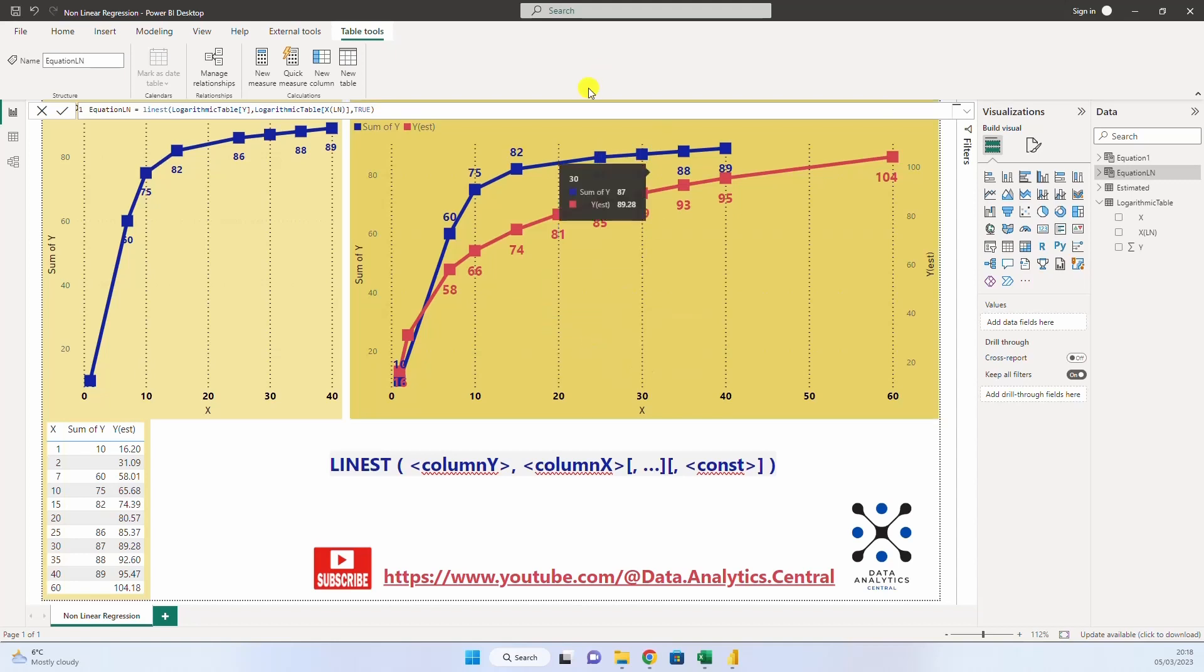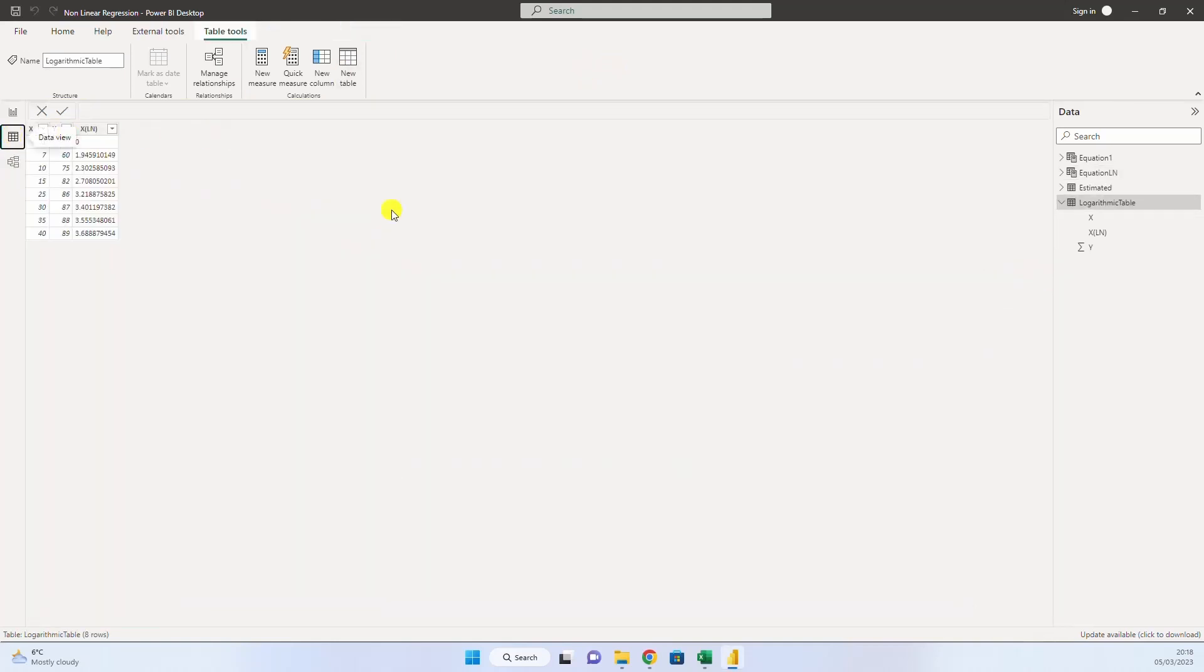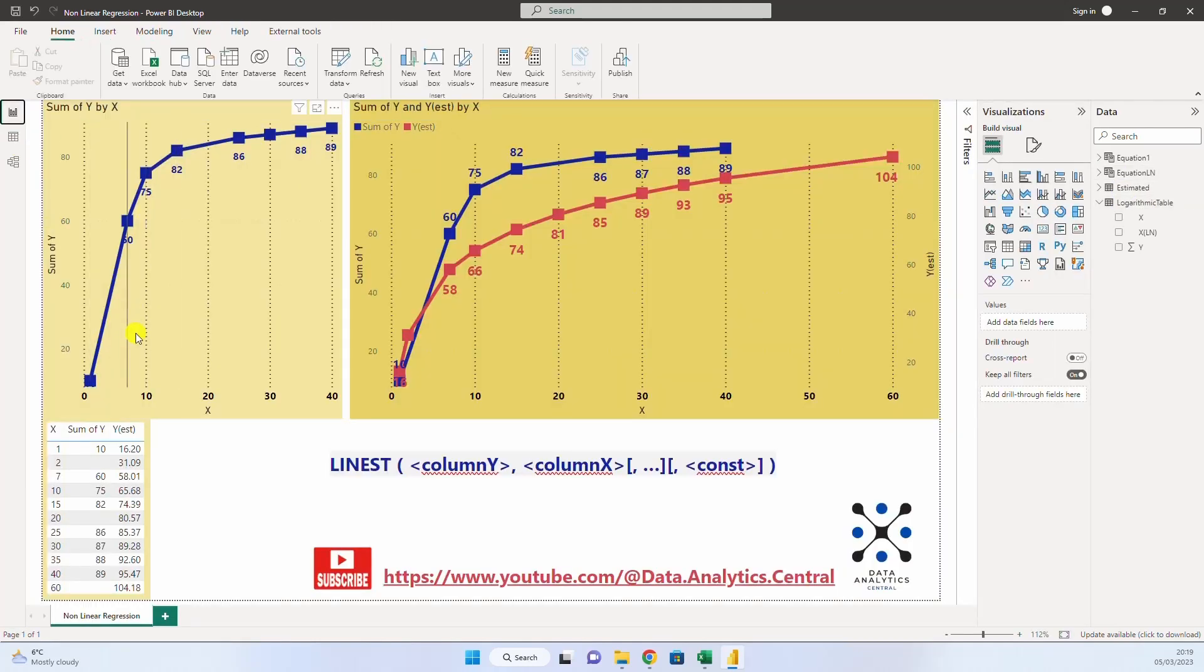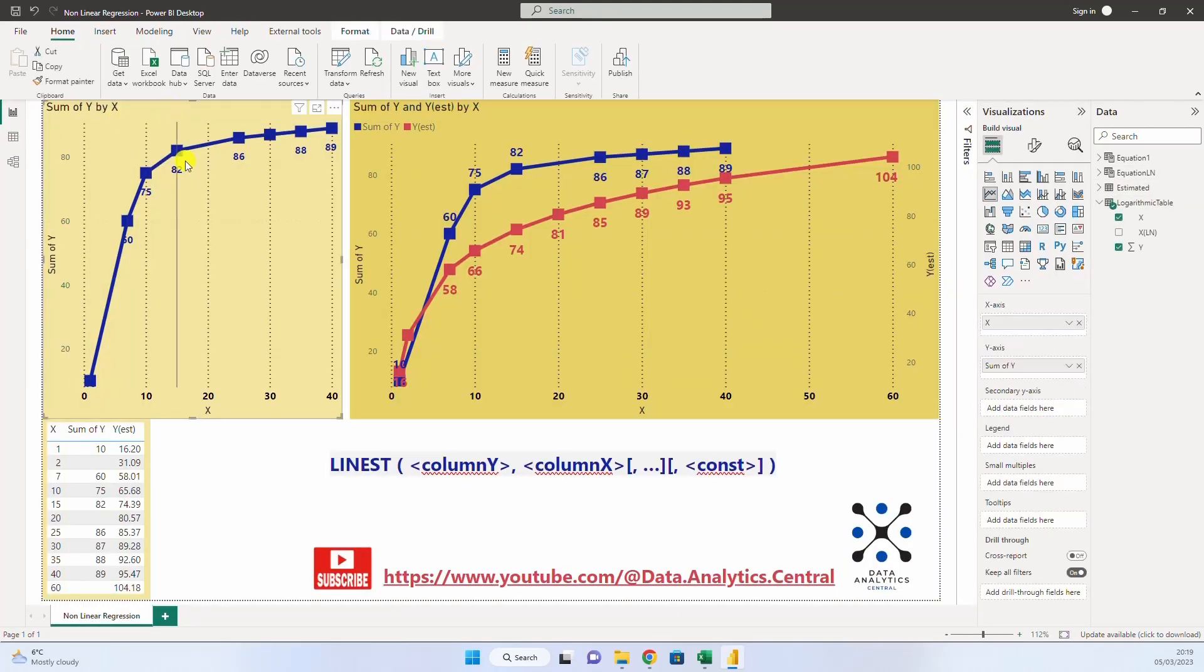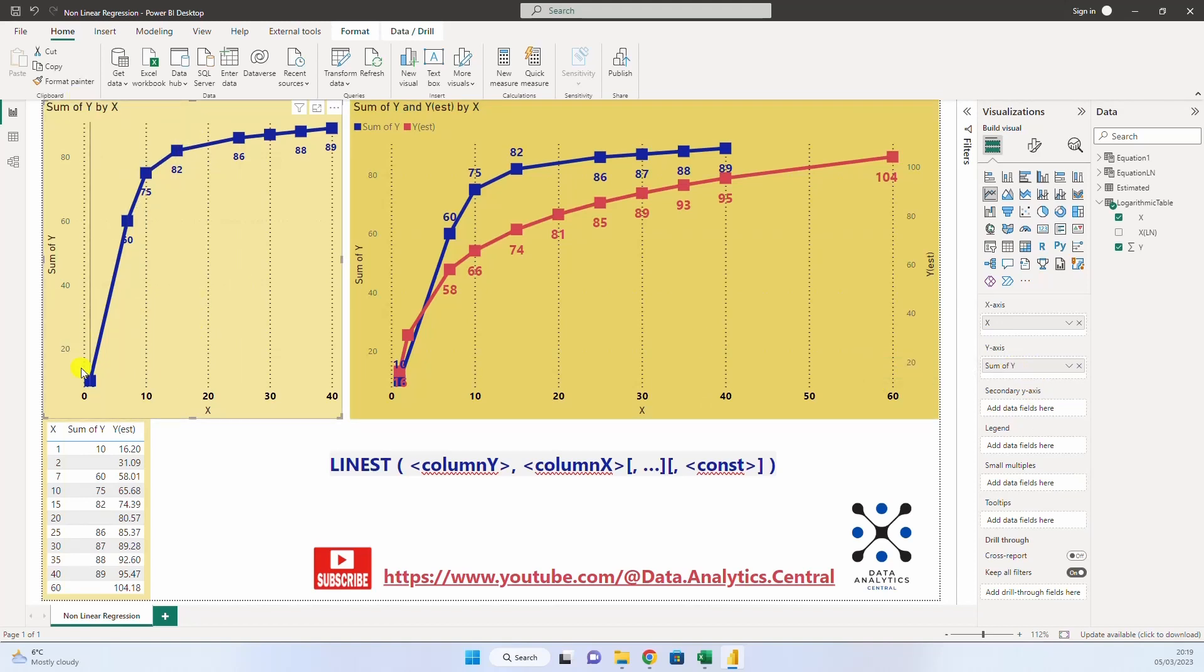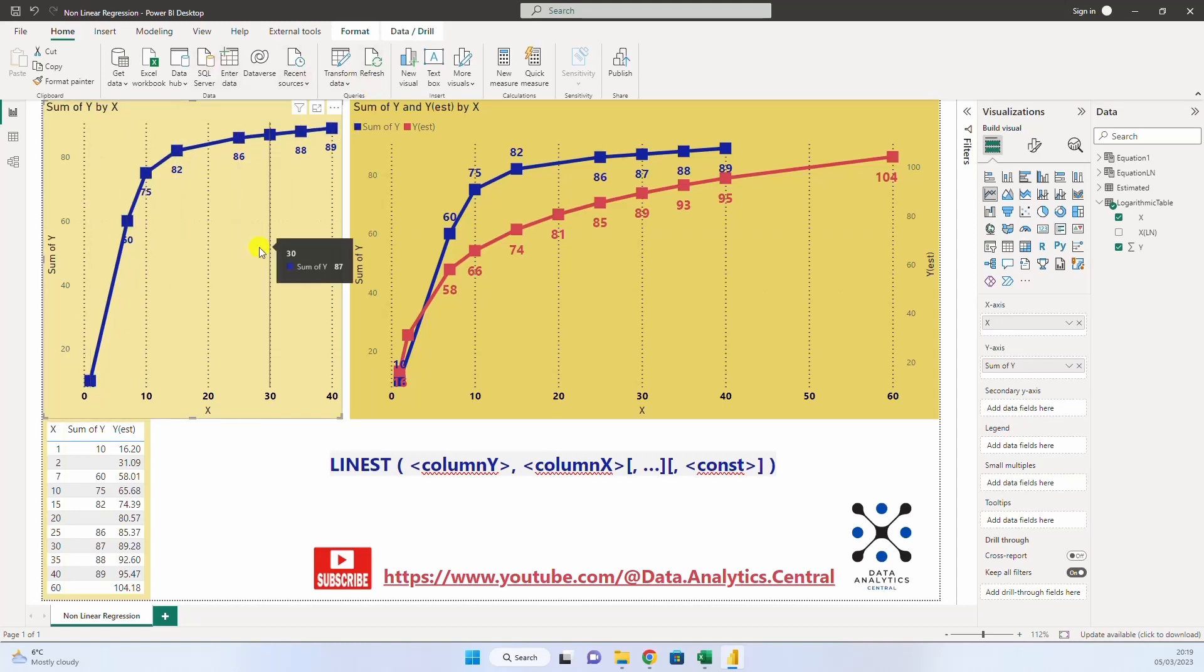Let's go back to Power BI and see our tables. So, I have imported the table from Excel. We have x, y and we will see why we have the logarithm of x. So, based on this, we have created the same scatter chart as in Excel. x on the x-axis and y on the y-axis. And we see we have the same logarithmic curve as in Excel.